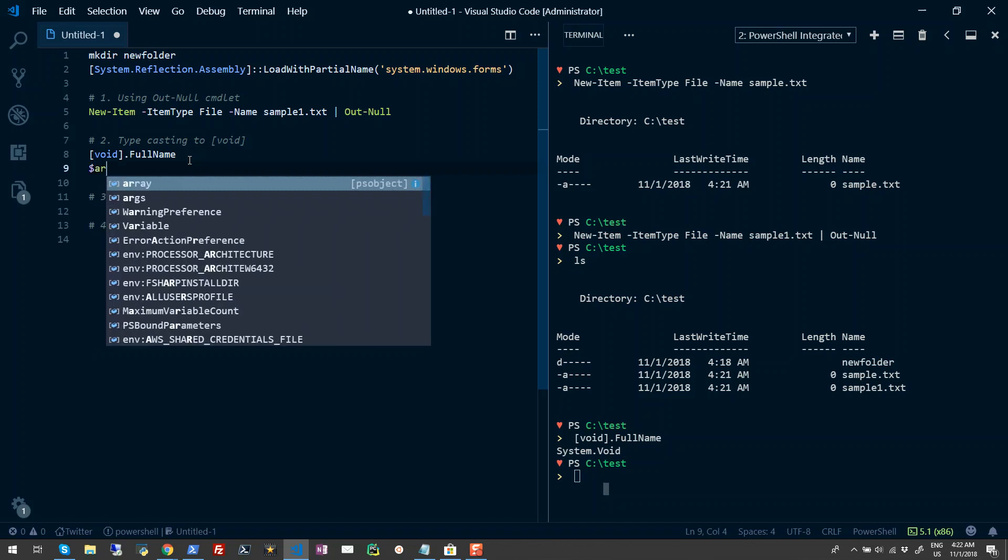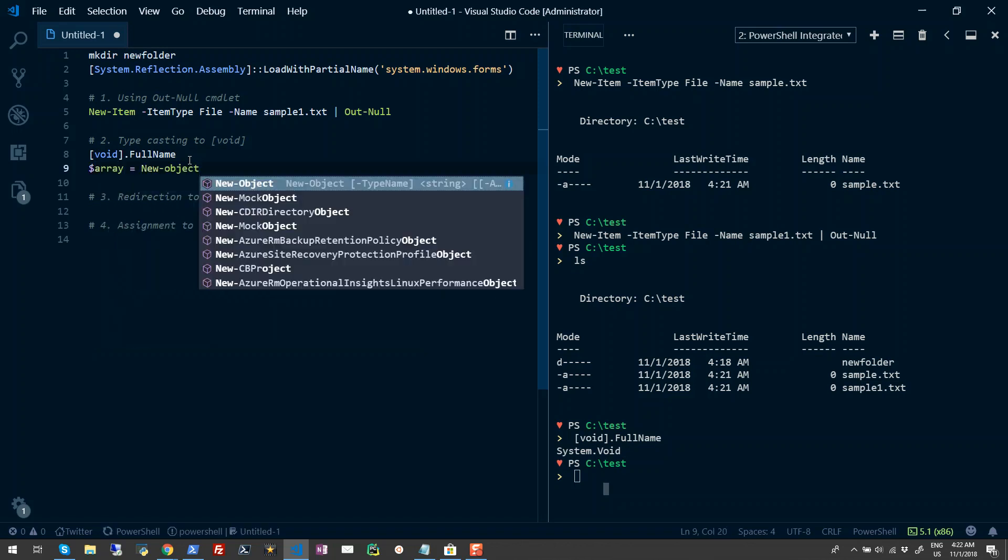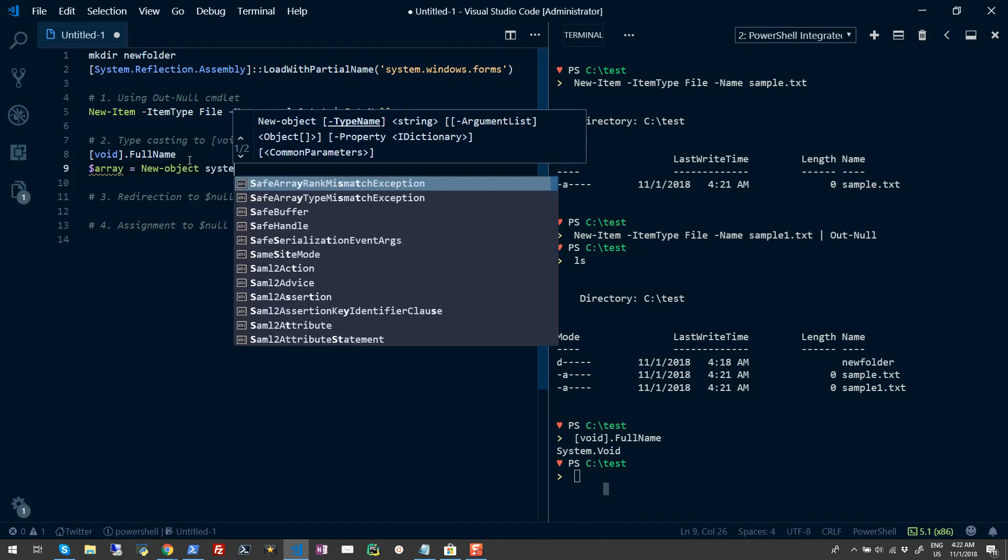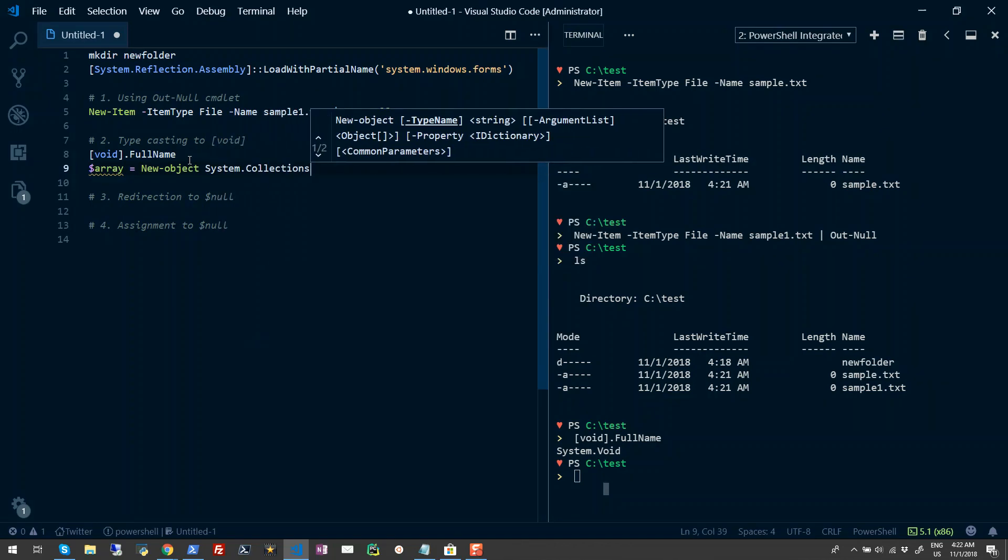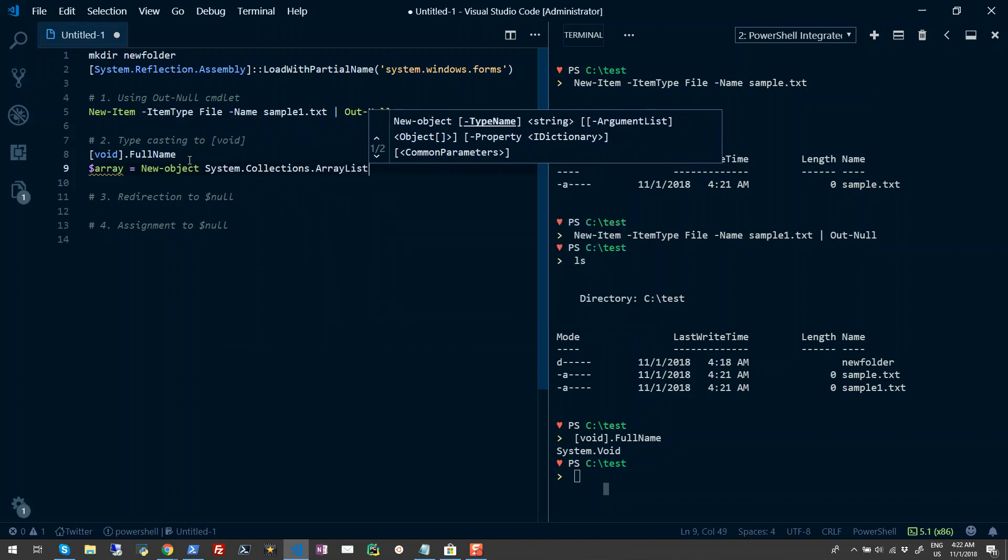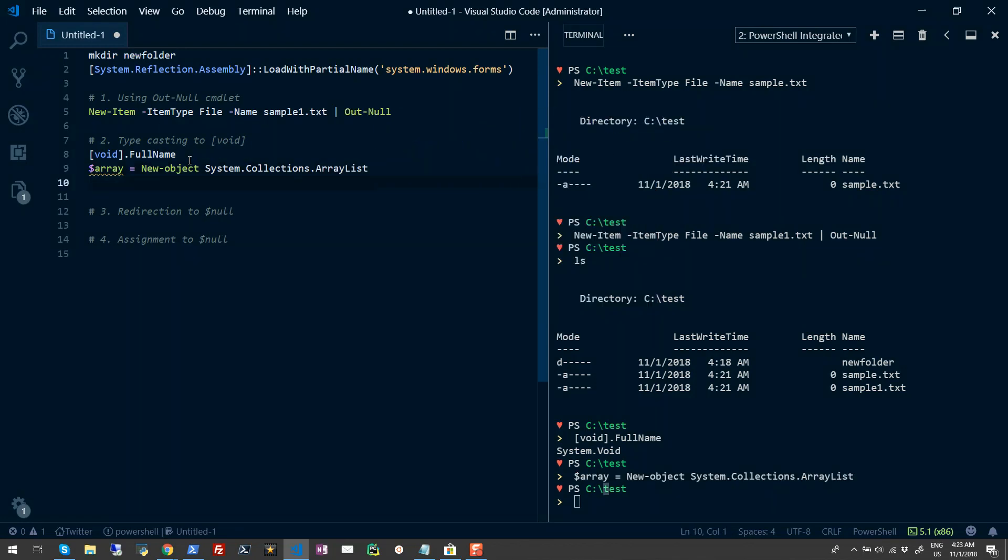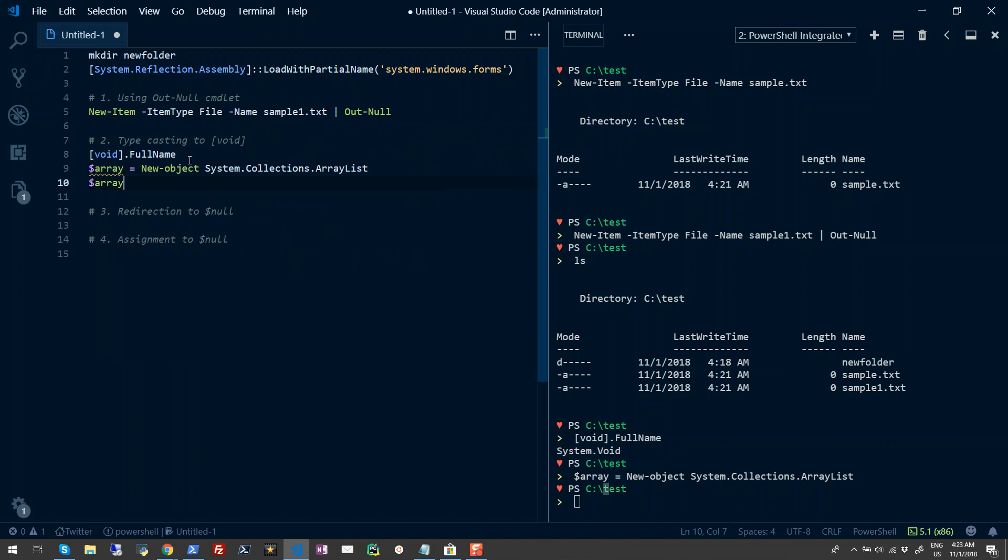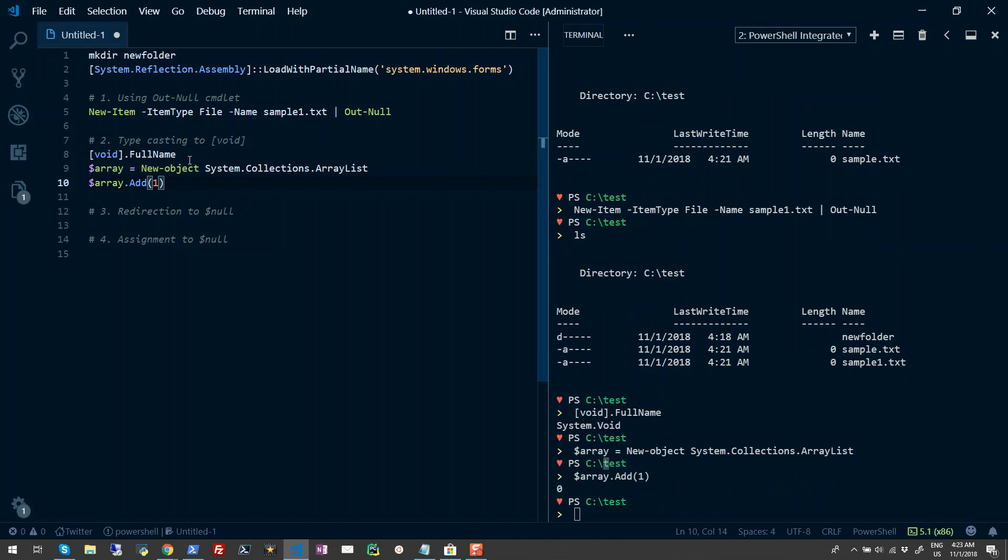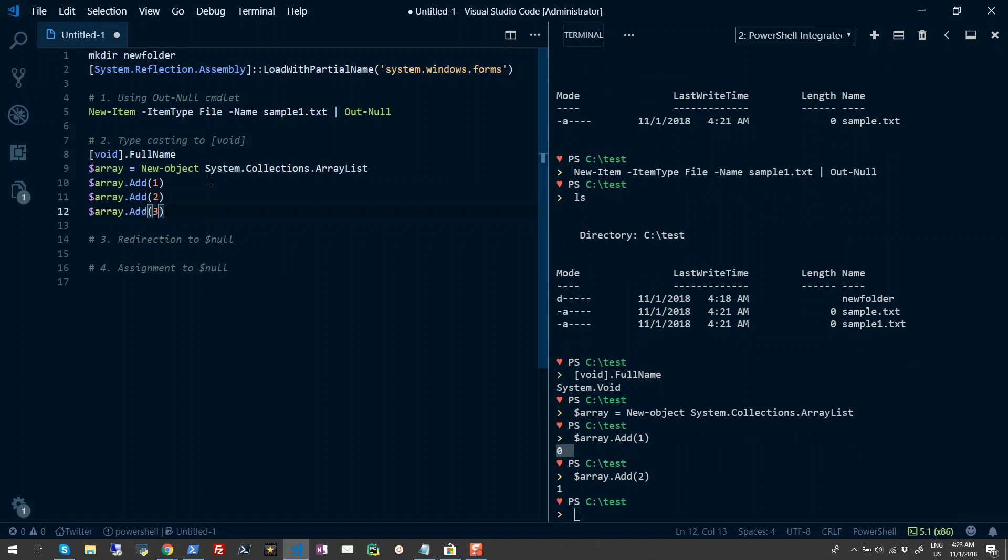You must be aware that we can also create arrays using the ArrayList class. I'll do something like System.Collections.ArrayList. I'll create an array variable here and I can even add elements. But when I add any element - let's suppose I'll add element 1 - when I run it, it returns the index. Similarly, let me add a few more values. When I keep adding values, it will keep returning me the index of that value.